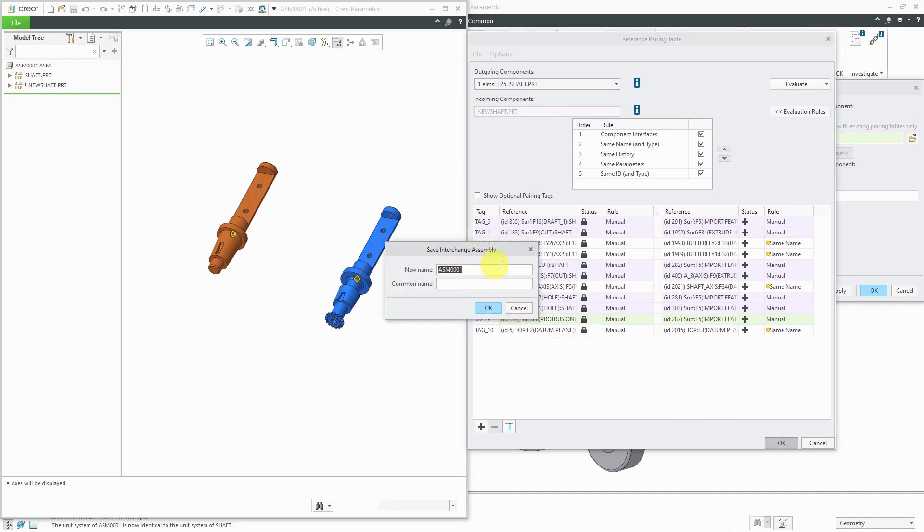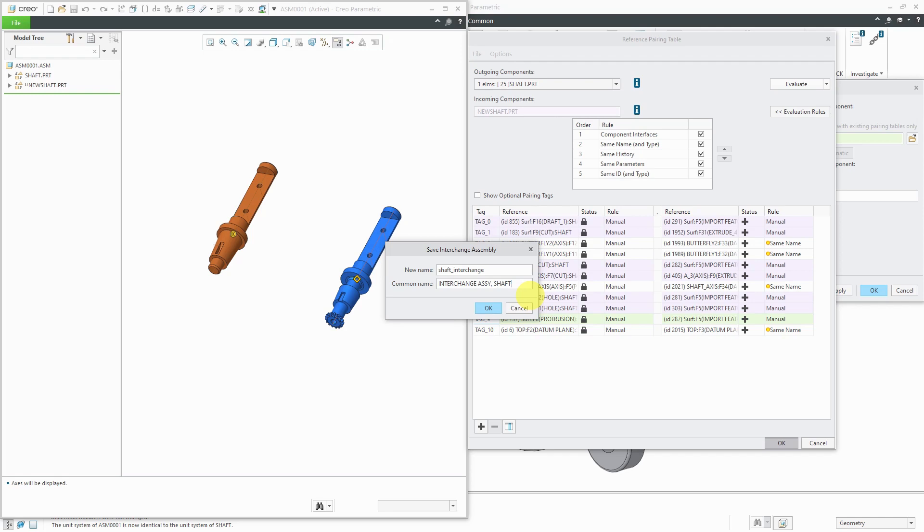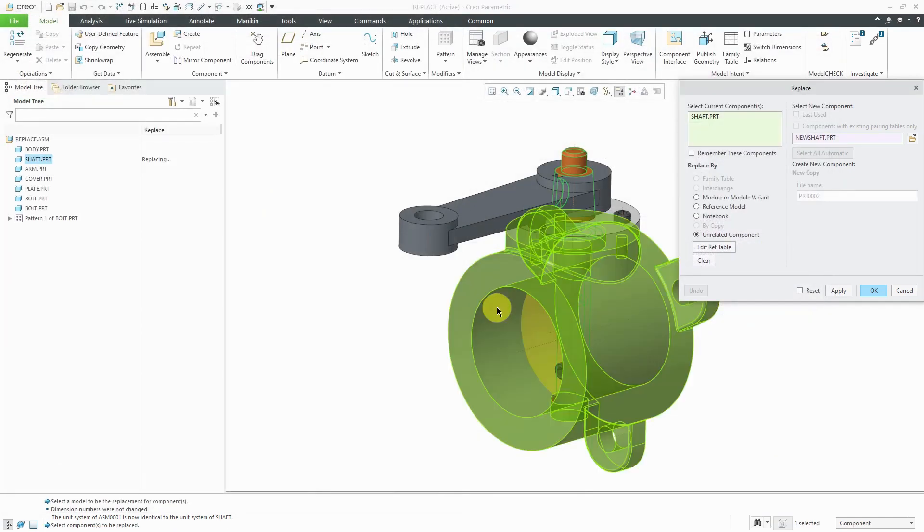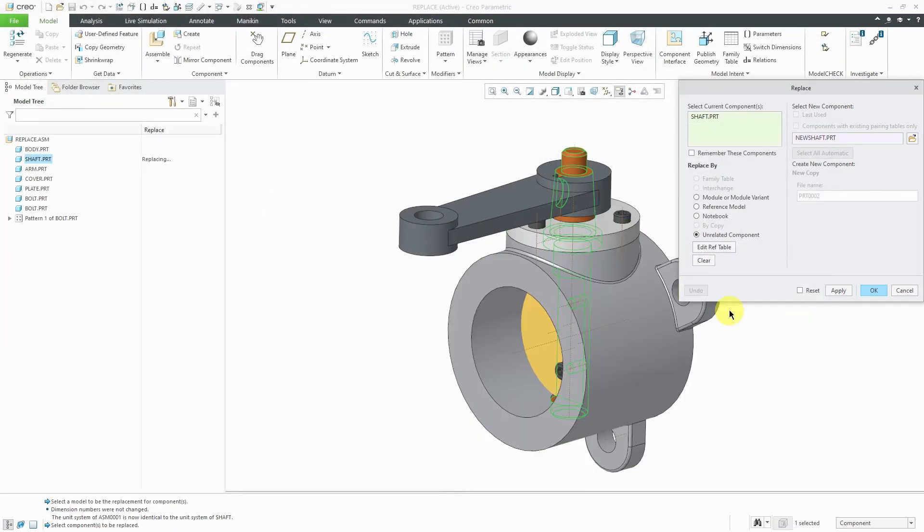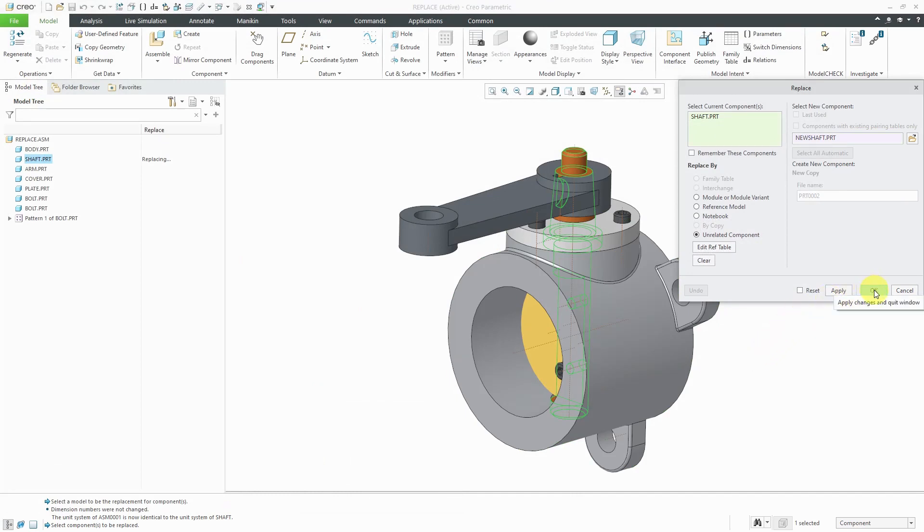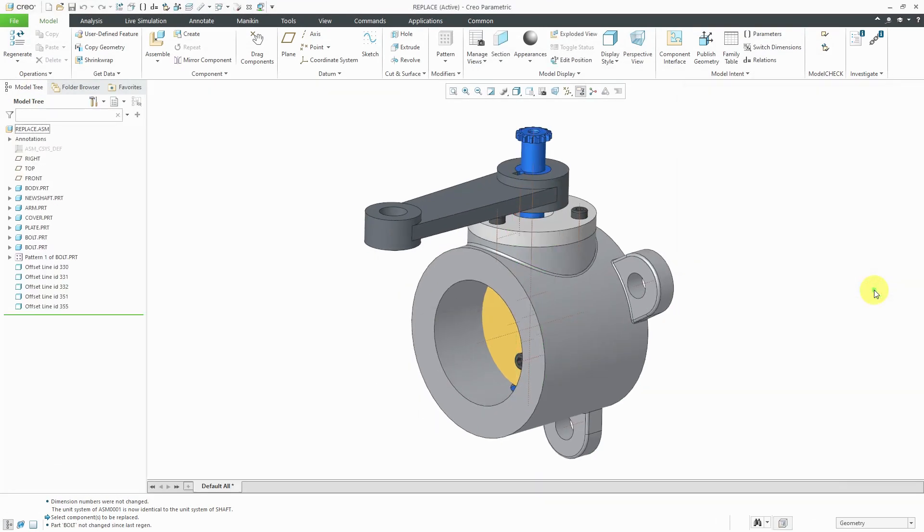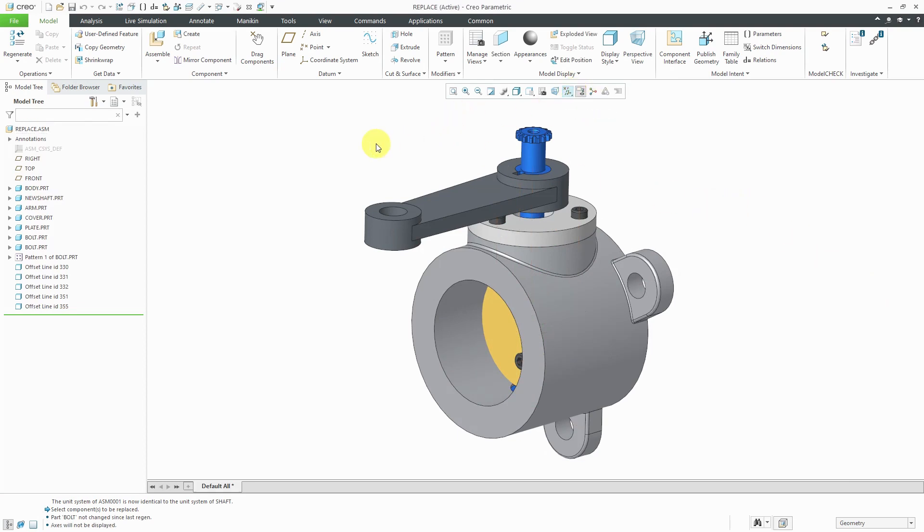Now, I have the dialog box where I can choose the name that I want to use. I'll just call this shaft interchange. Maybe I'm going to add a common name and call it interchange assembly shaft and then click the OK button. It's saved out that assembly to my disk. Let's click the OK button and that way we have swapped out one shaft for the other shaft.